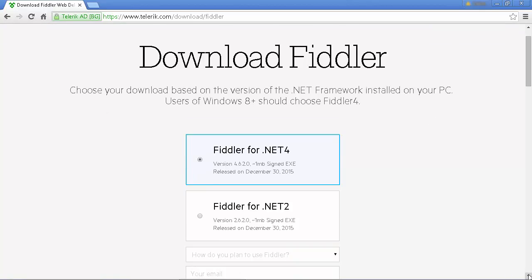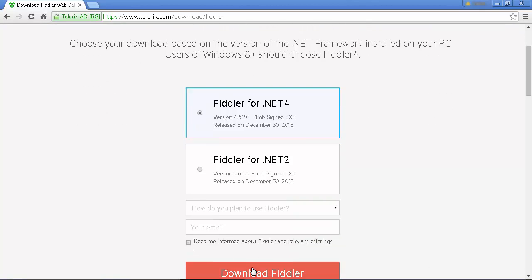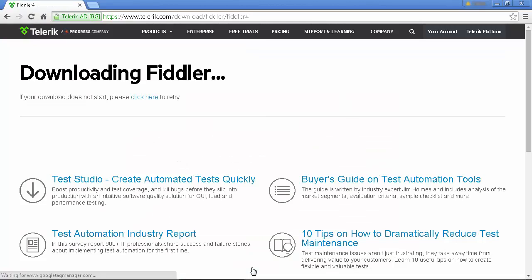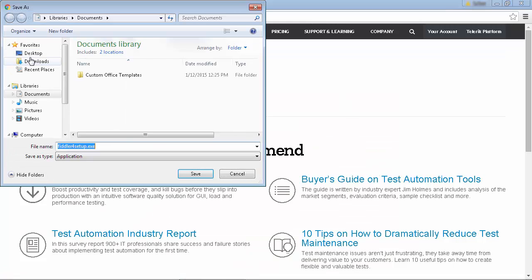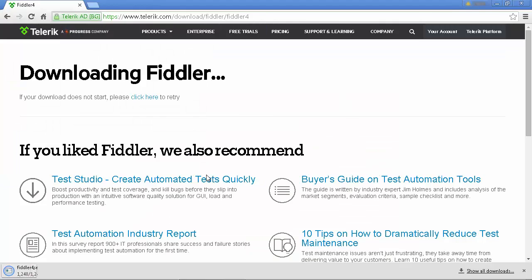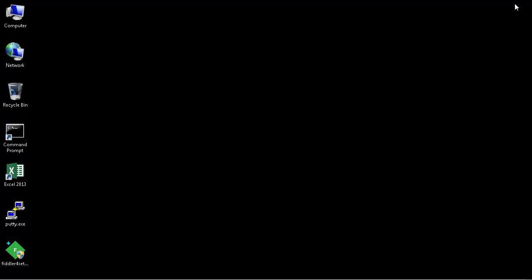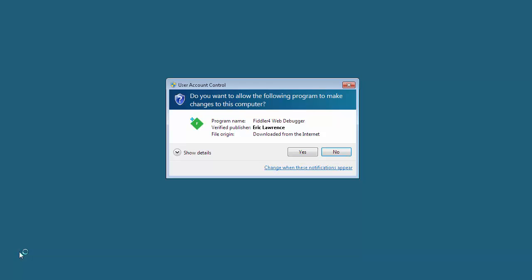Fiddler requires the .NET framework. If you don't have it in your system, you will be prompted to install it. Navigate to where you saved the file and run the installer.